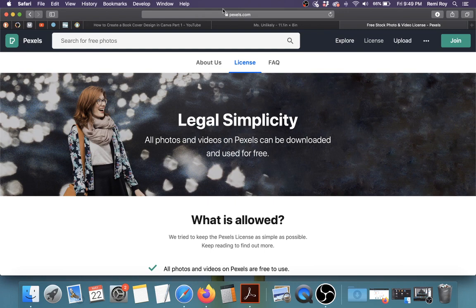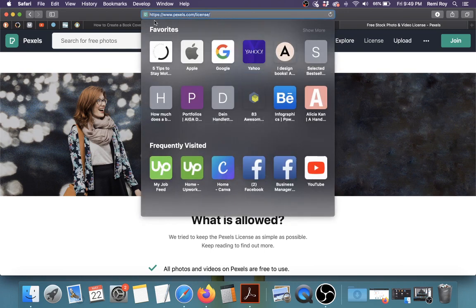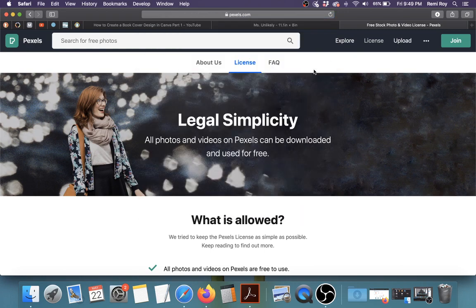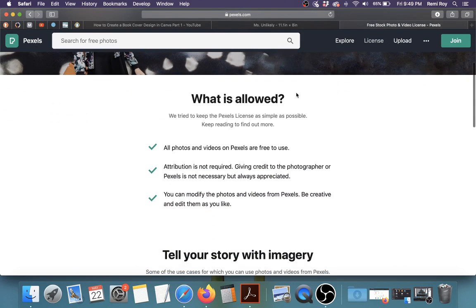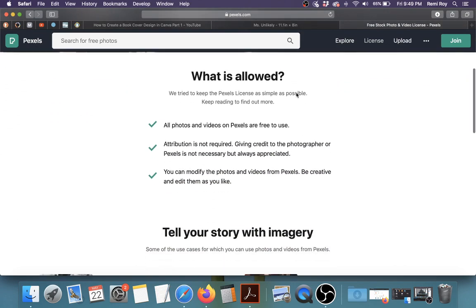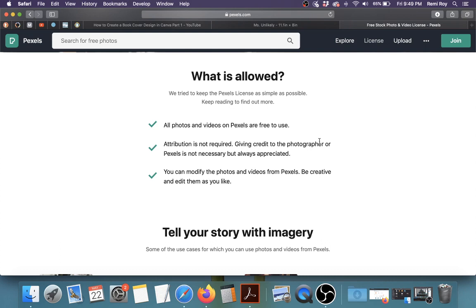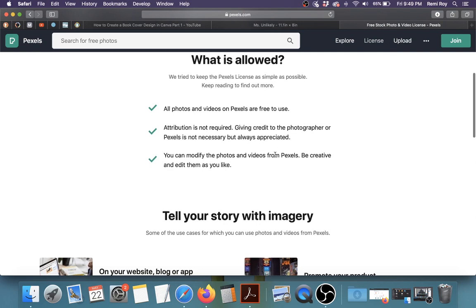So this is Pexels.com, P-E-X-E-L-S.com. And all of the photos on Pexels and I'm sure also on Unsplash are free. So they are free to use in any project that you need to use them for. It says you don't have to attribute, you don't have to give credit to the photographer, even though they would really appreciate if you do. But if you don't, it's no problem. And it says you can modify the photos and videos, whatever creative resources that you get from Pexels. You can modify them and edit them as you like.